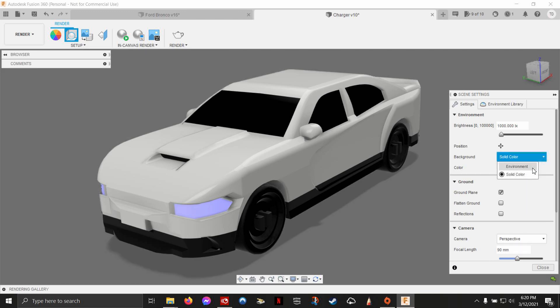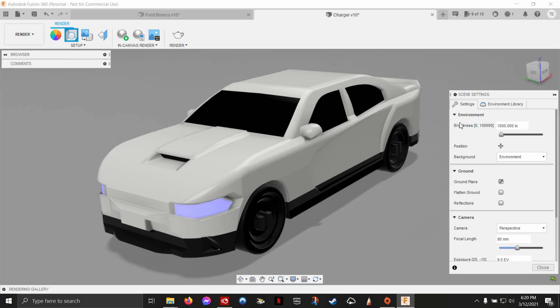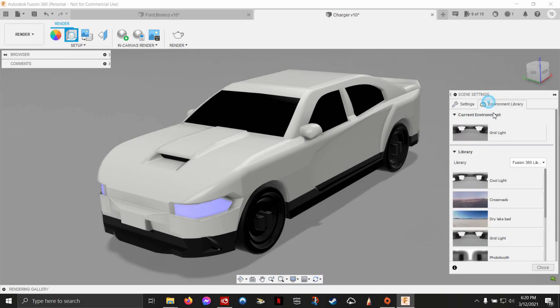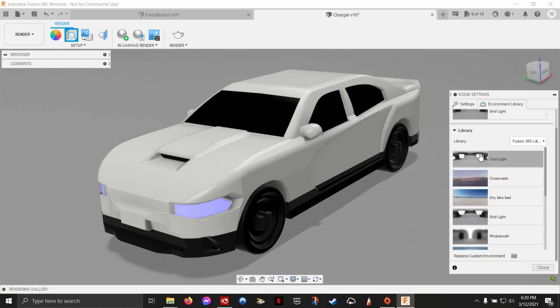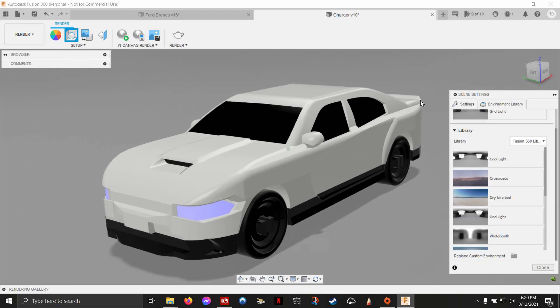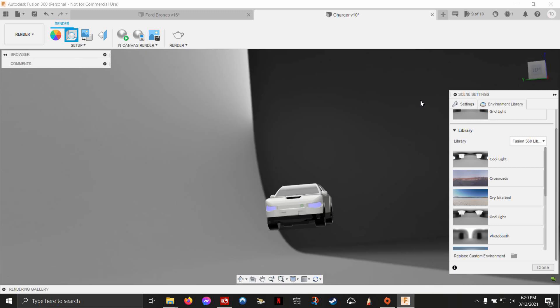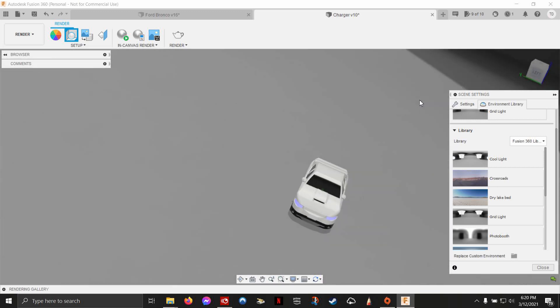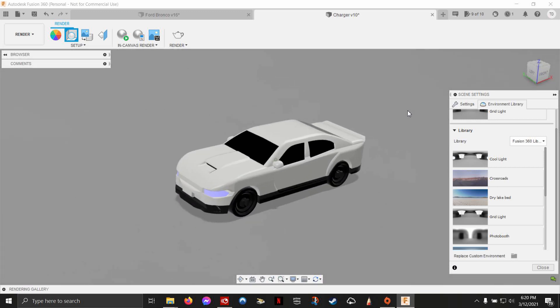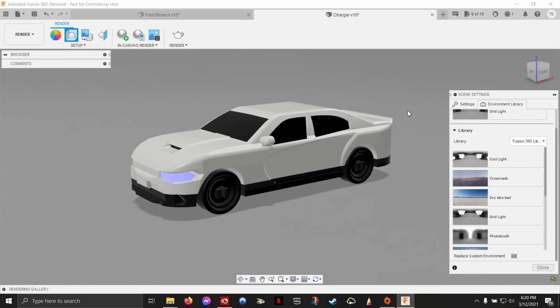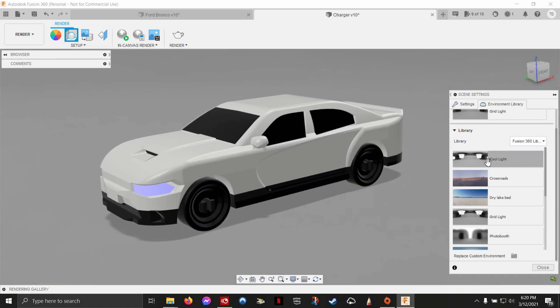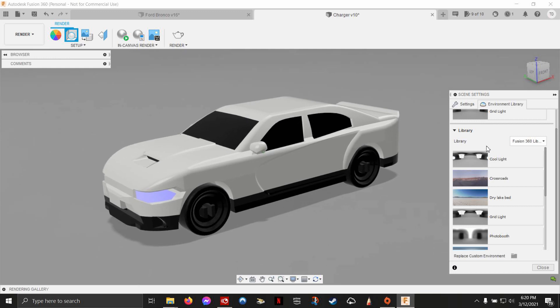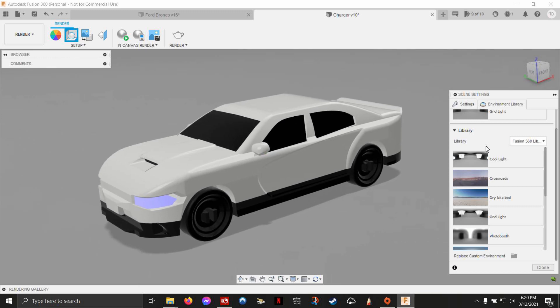Instead of having a background of a solid color, you change it to environment. Right now my current environment is grid light, and it's basically like a photo studio. So if I look around, it actually looks like a studio. So that's this environment. It's usually the default one that you start off in.